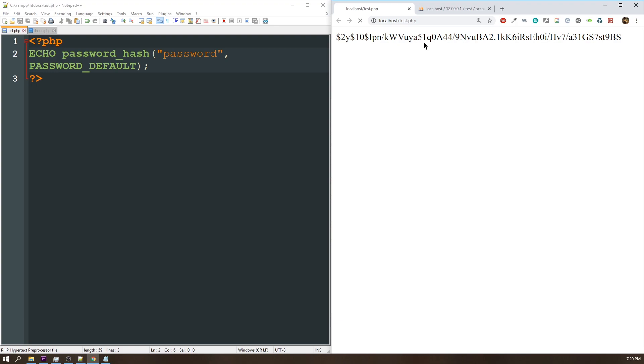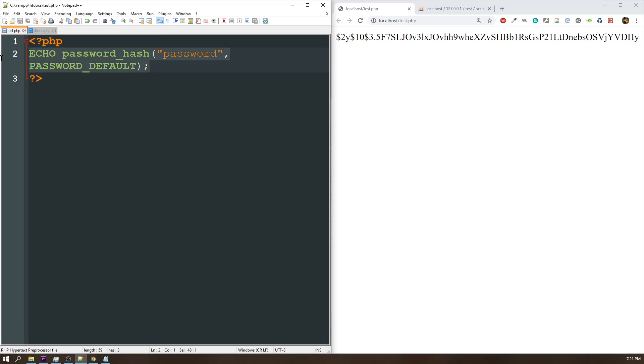So that might raise the question, if I store this value in the database as my user's password, well, the next time they sign in with that password, it's going to be a different value. So how do I verify that their password is actually the correct password? Well, the great thing about that is PHP has also provided a password_verify function, and let me show you how that works.